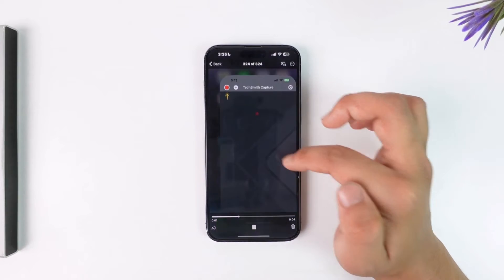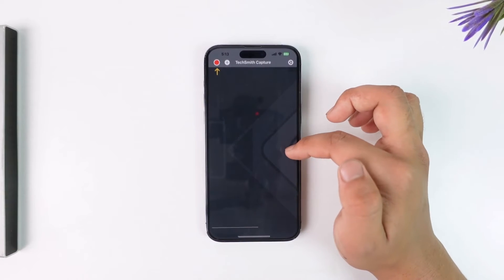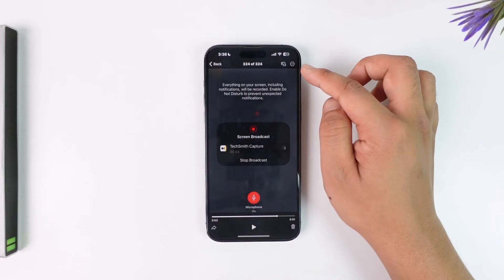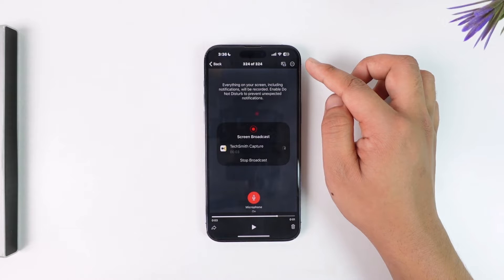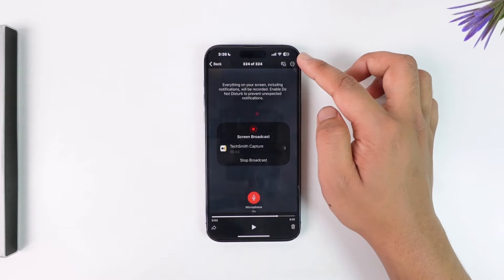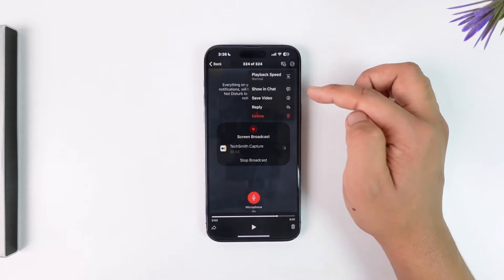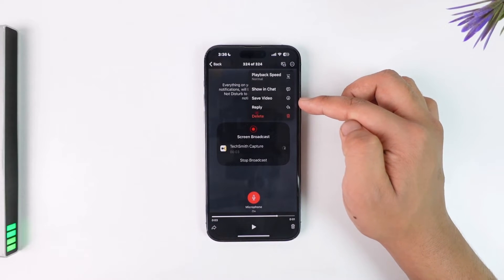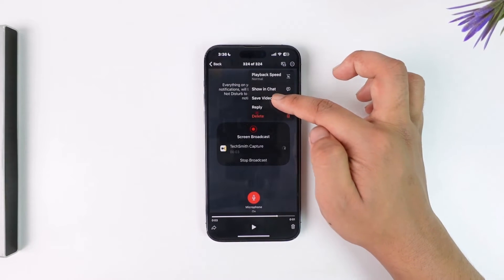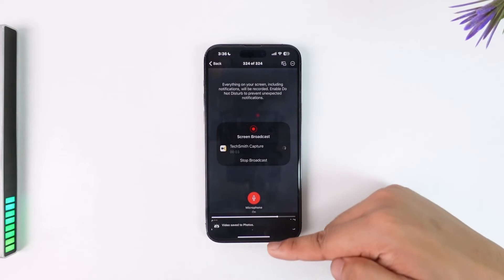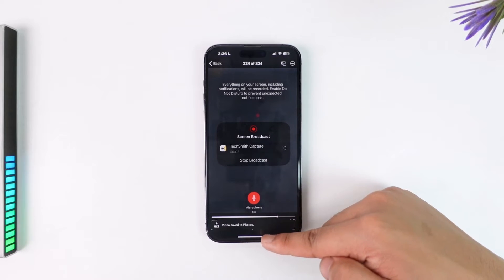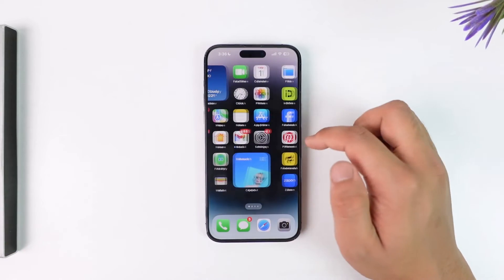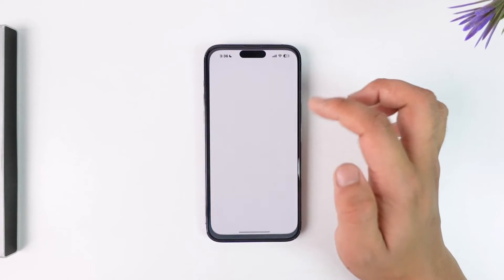Select the particular photo or video that you want to save to your gallery. While that video is playing, tap on the three dots option from the top right-hand side. There you'll find the Save Video option, and the video will be saved to Photos.